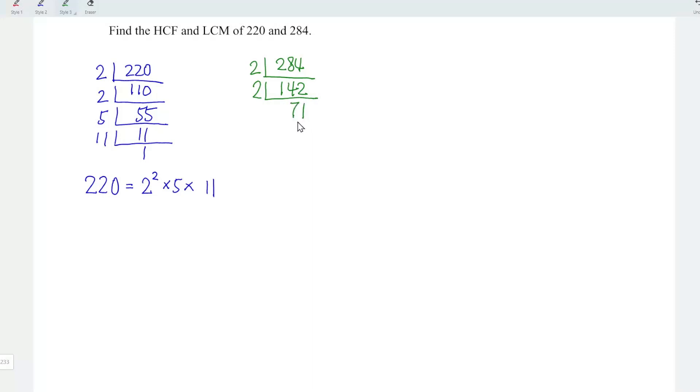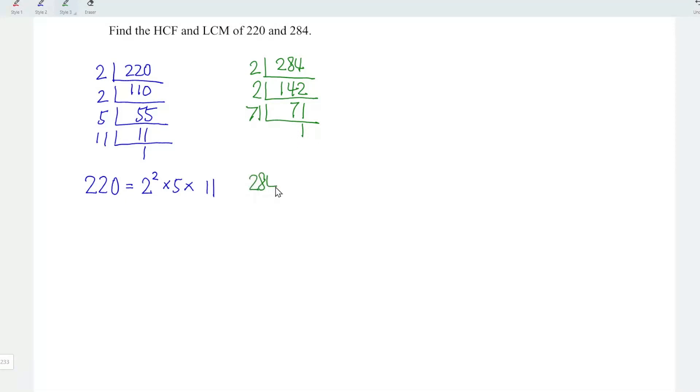Since 71 is a prime number, which means that the factors should be the number itself, 71 and 1. Since we have quotient 1, so we can stop here. And now we can conclude that 284 can be written as 2 squared times 71.